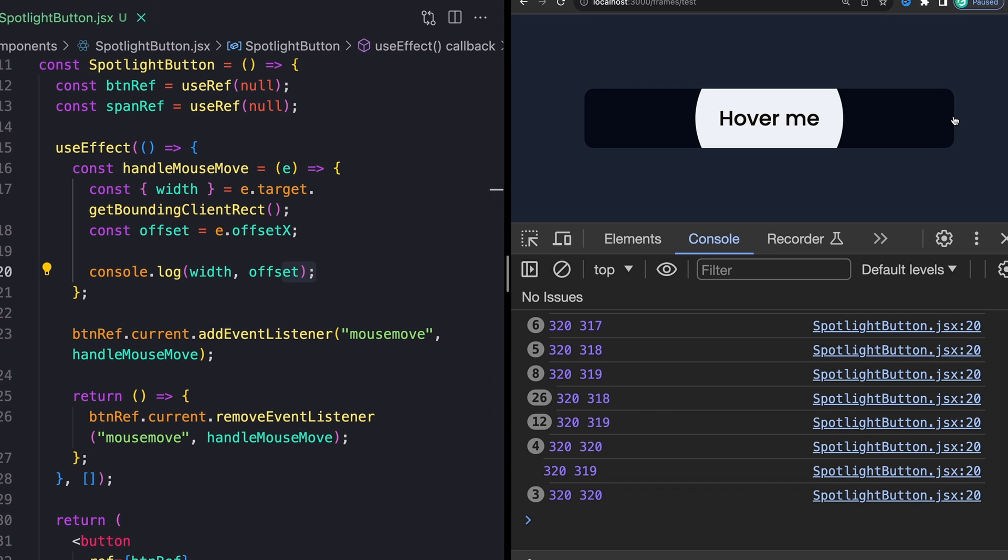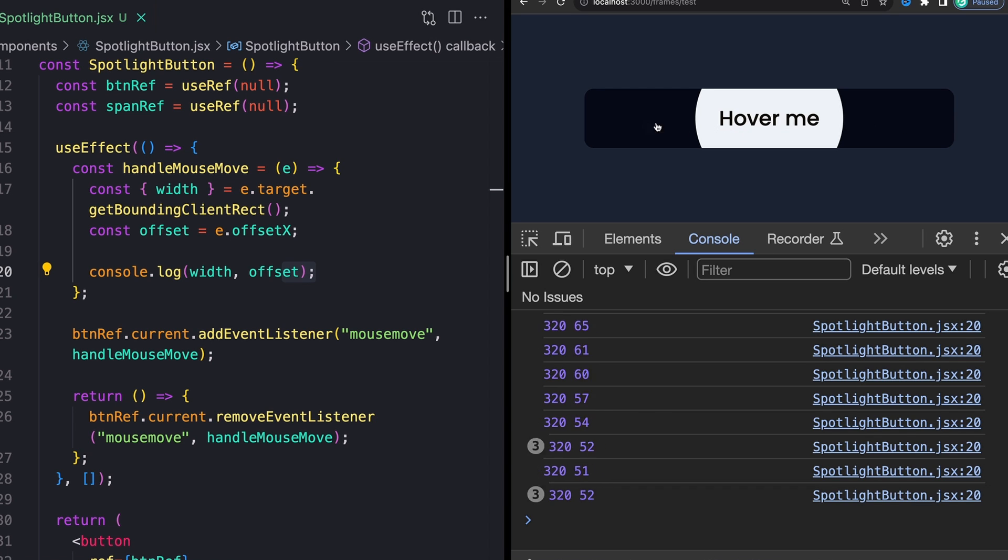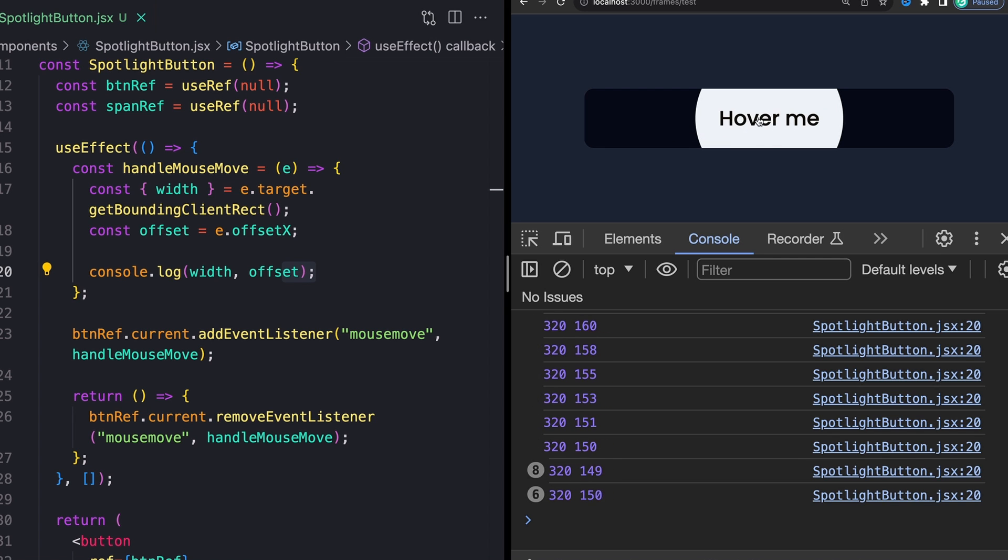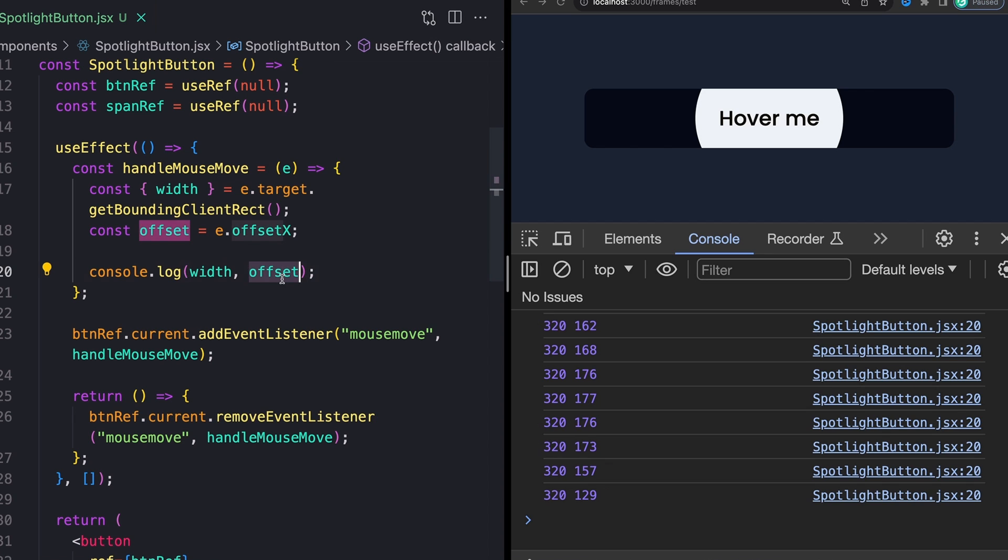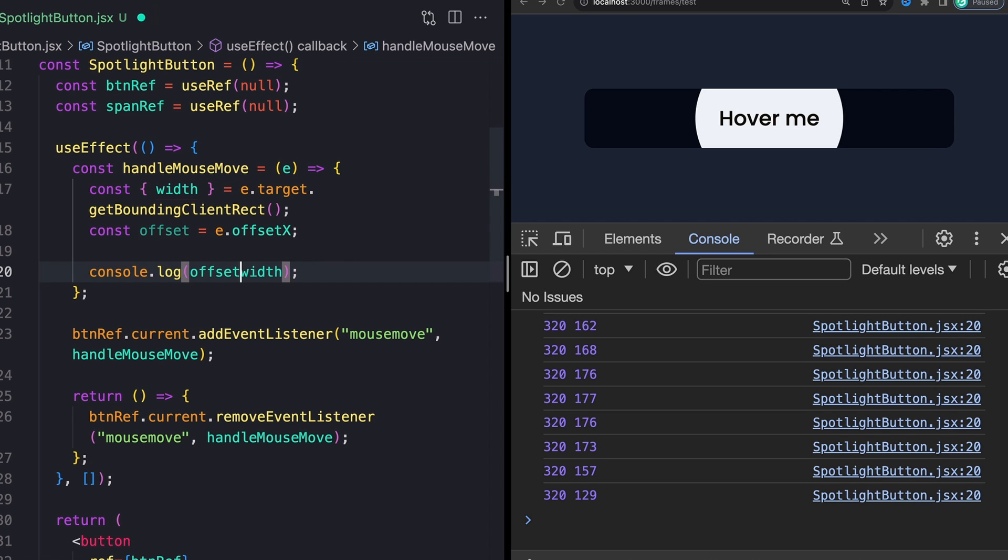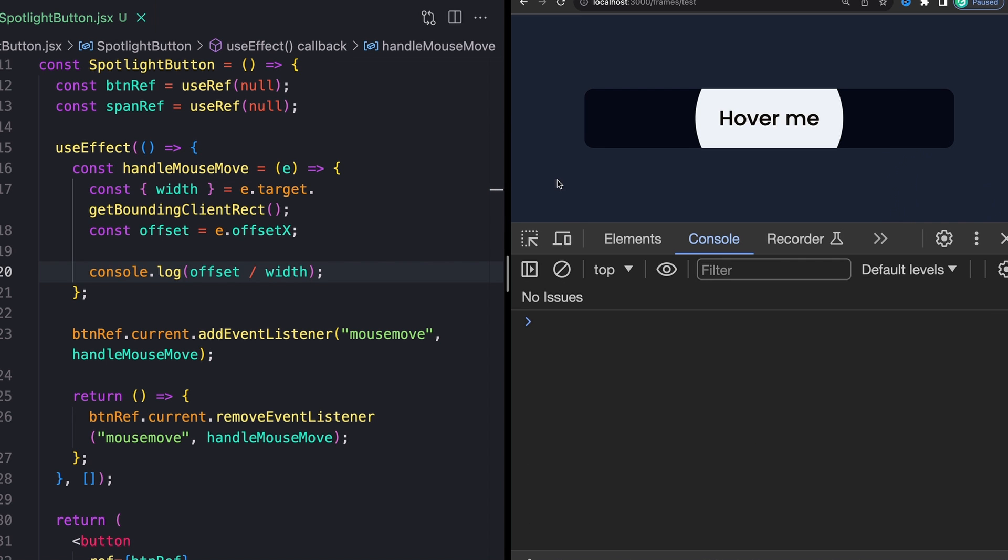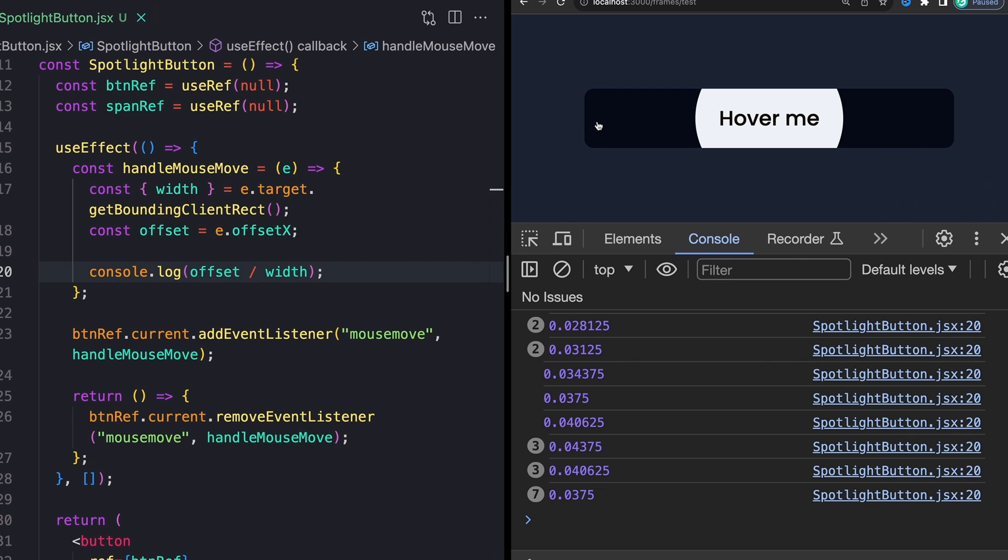Let's actually just log that really quick. So I'm just going to say offset divided by width to get our kind of basic percentage over here, very close to zero over here, very close to one. Obviously, we want to turn this into a percentage from zero to 100%.